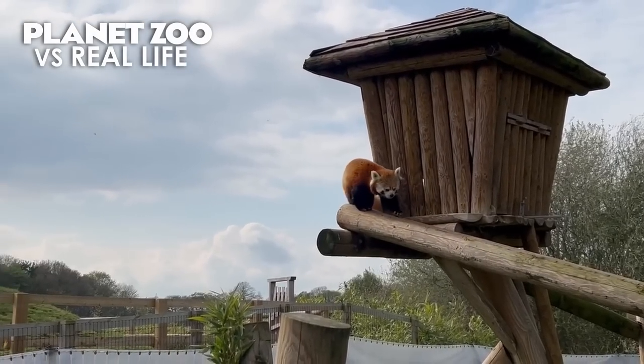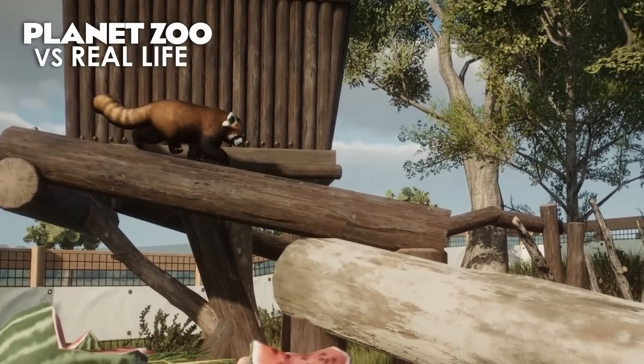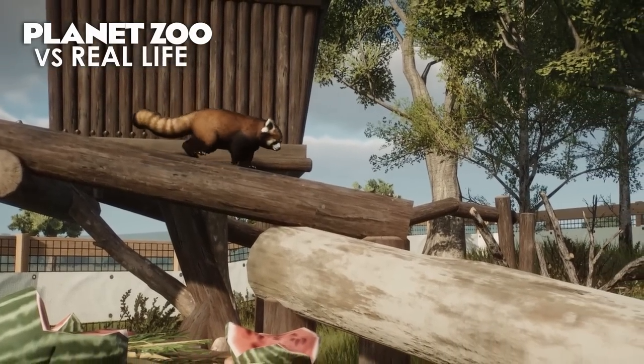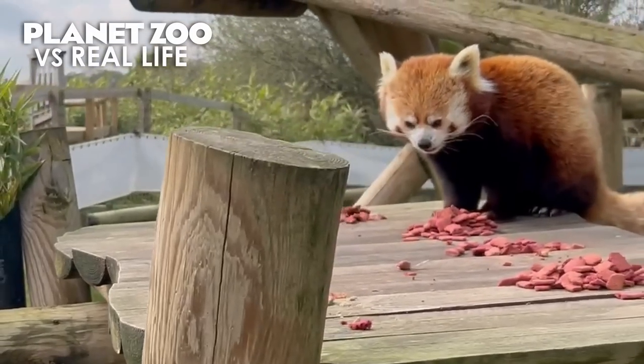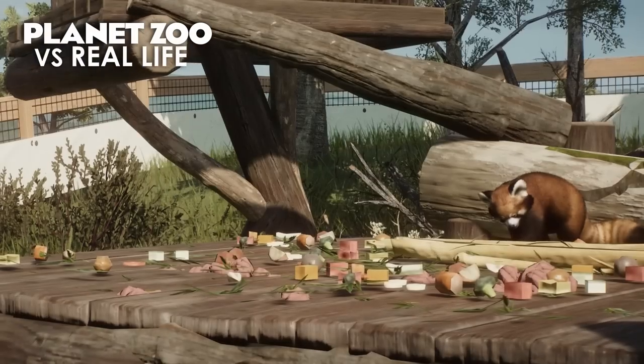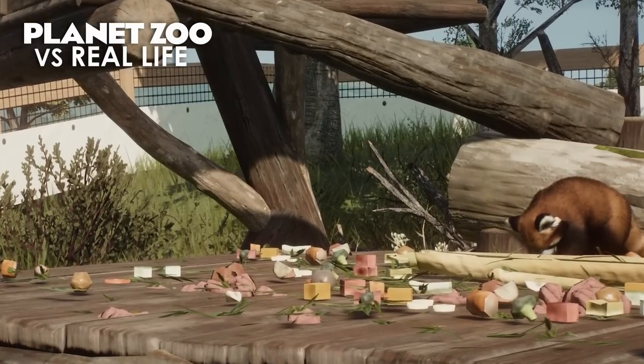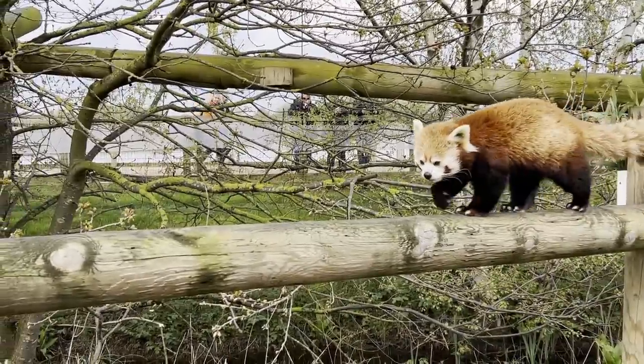Hey I'm ZSHPlays and this is Planet Zoo vs Real Life. We are inside a real red panda habitat and I'm going to attempt to recreate it exactly in Planet Zoo.